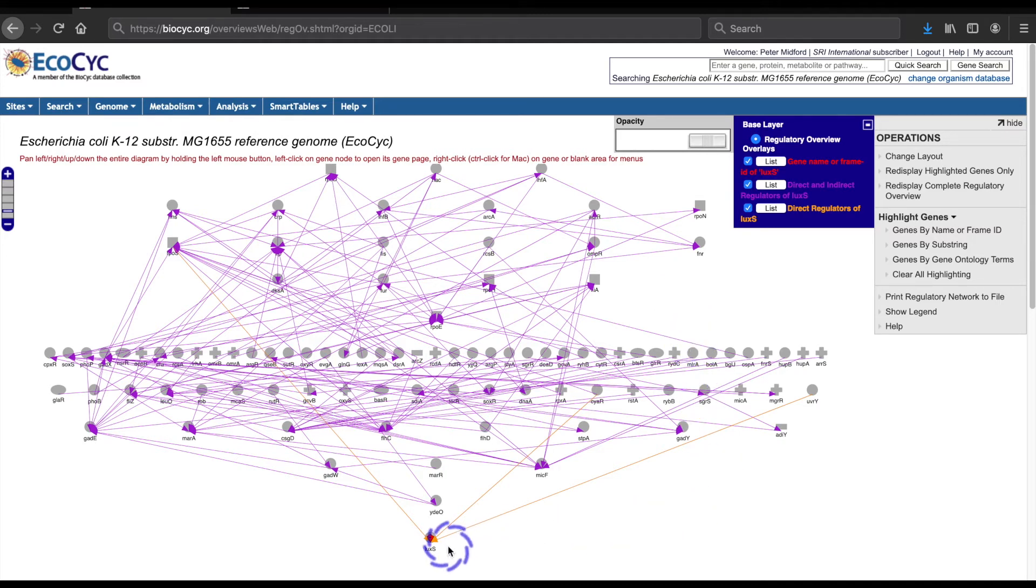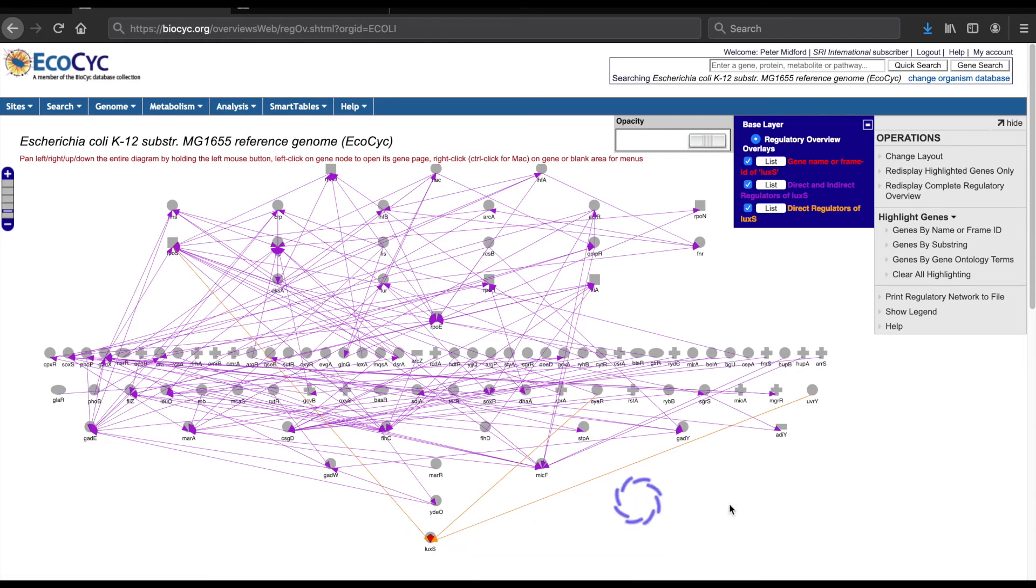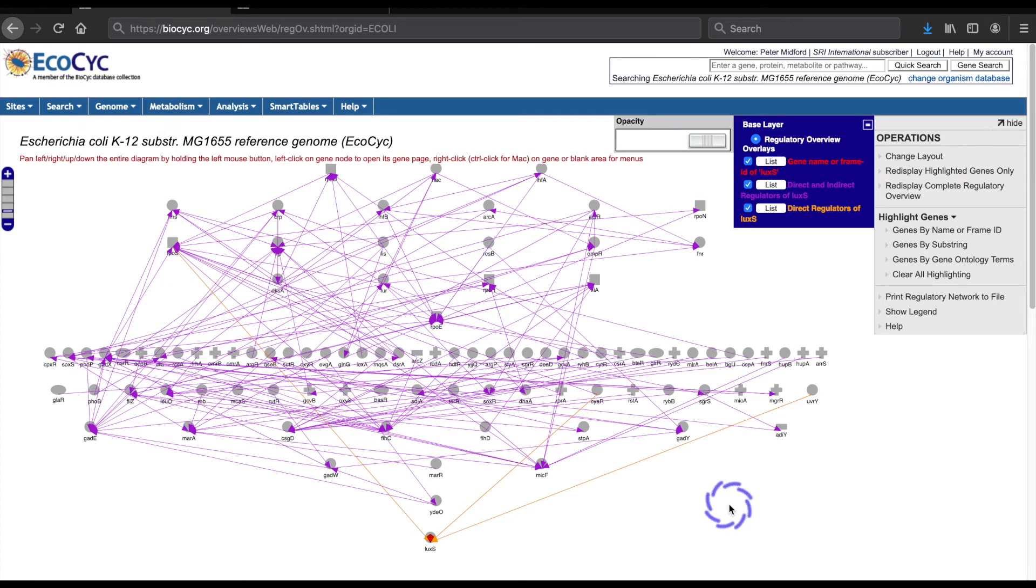Working down are layers of genes that regulate fewer genes while picking up more regulators above them. At the bottom is our gene LUXS, which we know has no regulatory effect on other genes. The top-to-bottom layout is available at any time, not just when only displaying highlighted genes. You can change the layout between top-to-bottom or nested ellipses with the change layout command on the operations menu.